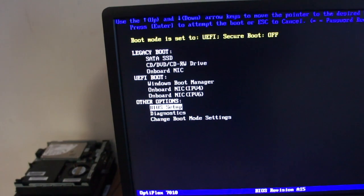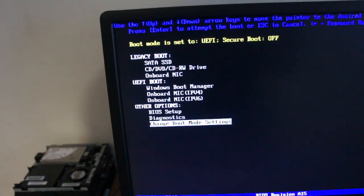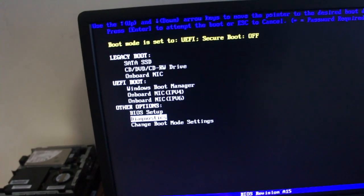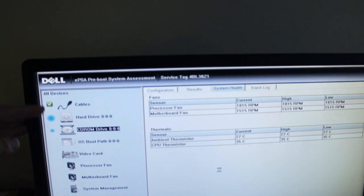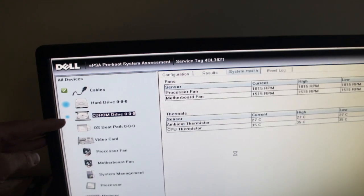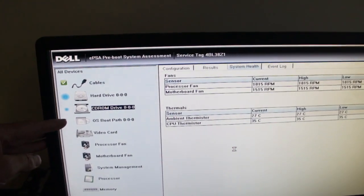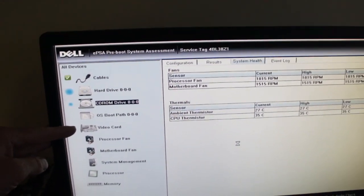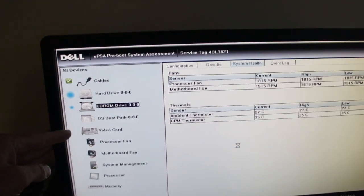We've got BIOS setup, change the boot mode settings, or Diagnostics. So you go into Diagnostics and it's got Cables, hard drive, CD-ROM, OS, bootpath, so operating system bootpath.